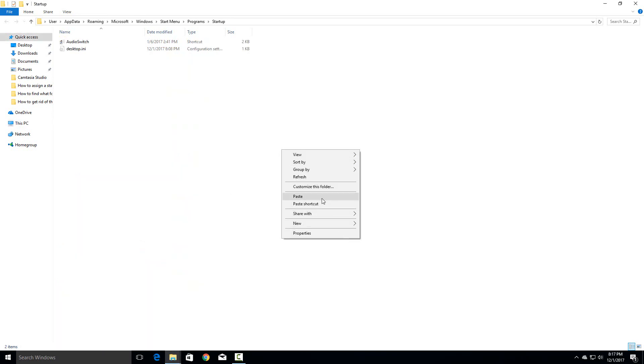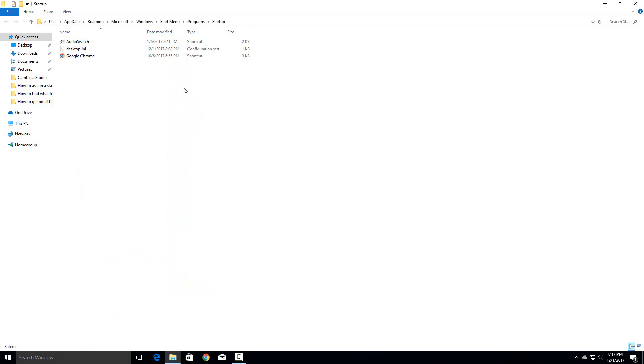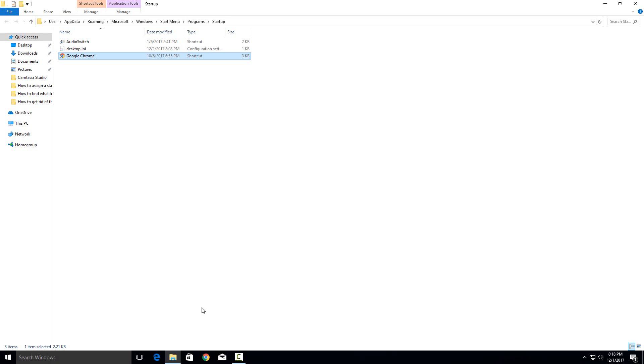So with just that much it will now every time you boot up your computer it will start on startup. To stop it starting from startup just delete it from right here and it won't do it anymore. But there are other things on your computer that will start on startup that are not in this folder.